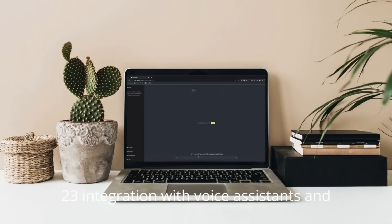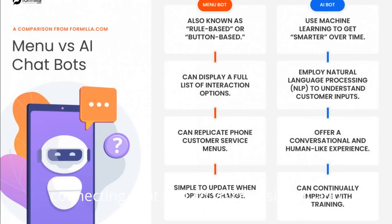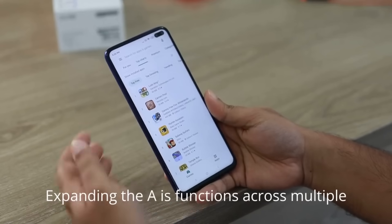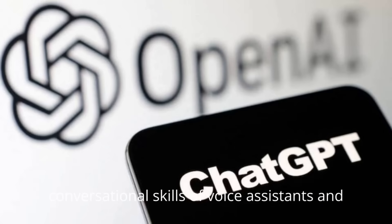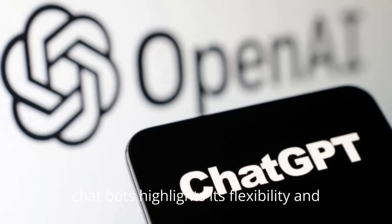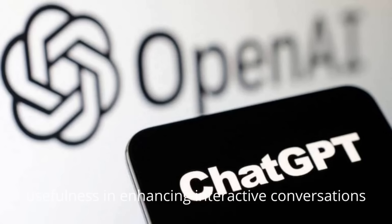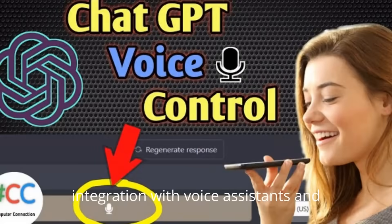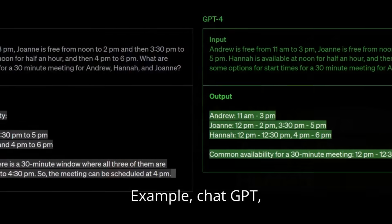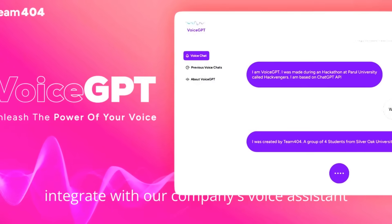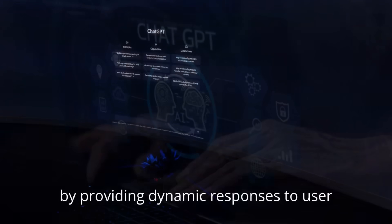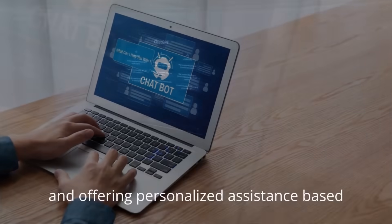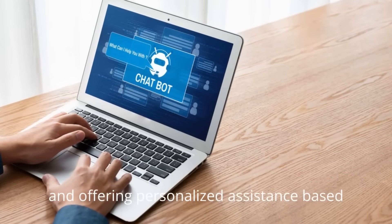23. Integration with Voice Assistants and Chatbots. Connecting ChatGPT to Voice Assistants and Chatbots allows for smooth shifts between different conversational interfaces, expanding the AI's functions across multiple apps. Demonstrating how ChatGPT improves the conversational skills of Voice Assistants and Chatbots highlights its flexibility and usefulness in enhancing interactive conversations and user interactions. Example: 'Integrate with our company's Voice Assistant platform. Enhance the conversational capabilities of our Virtual Assistant by providing dynamic responses to user queries and offering personalized assistance based on customer interactions.'